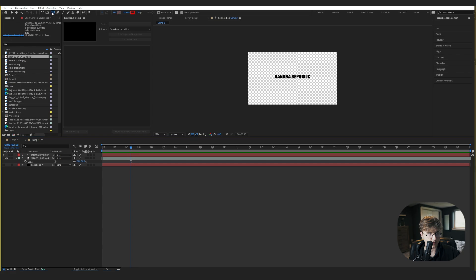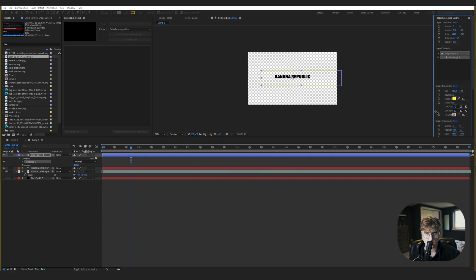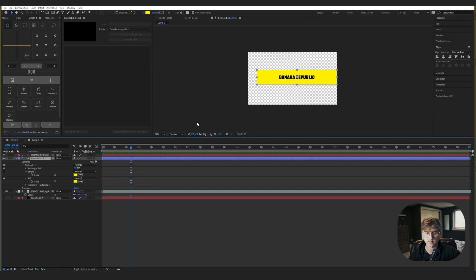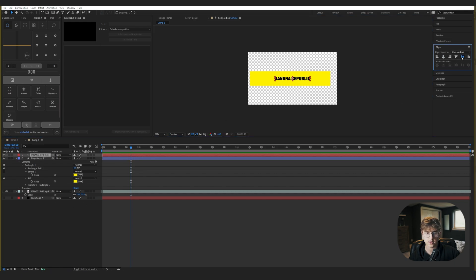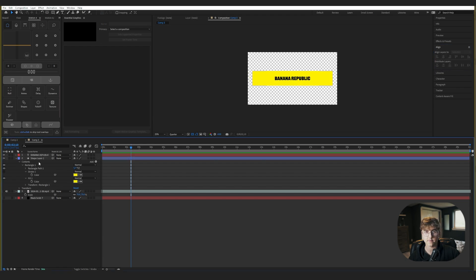Draw a rectangle and change the color to yellow. Put it behind the 'Banana Republic' text. Once you've got your rectangle and text in, make sure they're aligned in the composition using the align menu. It's best to align things before you go into 3D, because you can't align layers once they're set as 3D layers.